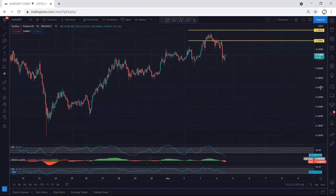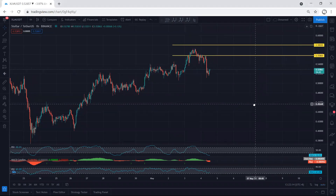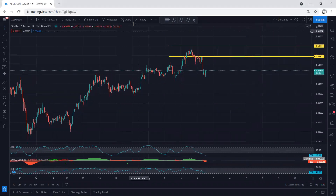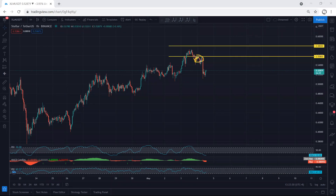XLM — we start with the one-hour chart. First of all, if we refer to what was analyzed when the price was here, we mentioned the price was correcting and we could expect it to drop, and this is what we got. We mentioned if we want to look for a trade or buy, let the price drop. That's why we have been looking. We mentioned this one could tend to a deeper correction.